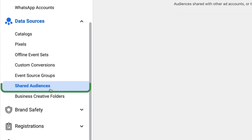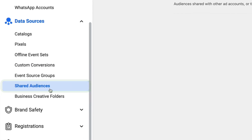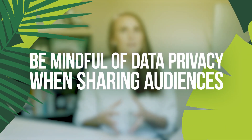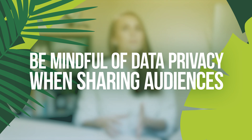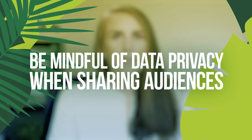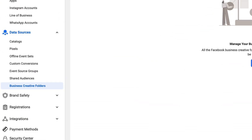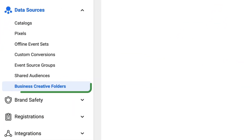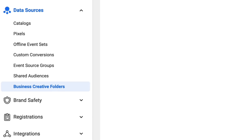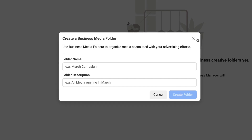Any shared audiences that you have with another ad account will live right here under the shared audiences section. Just remember that when you're sharing audiences, you can get into some privacy territory, so typically only ad accounts that are owned by the same business would share audiences. Finally, if you have any creative folders, you're going to add those in right under the business creative folders.